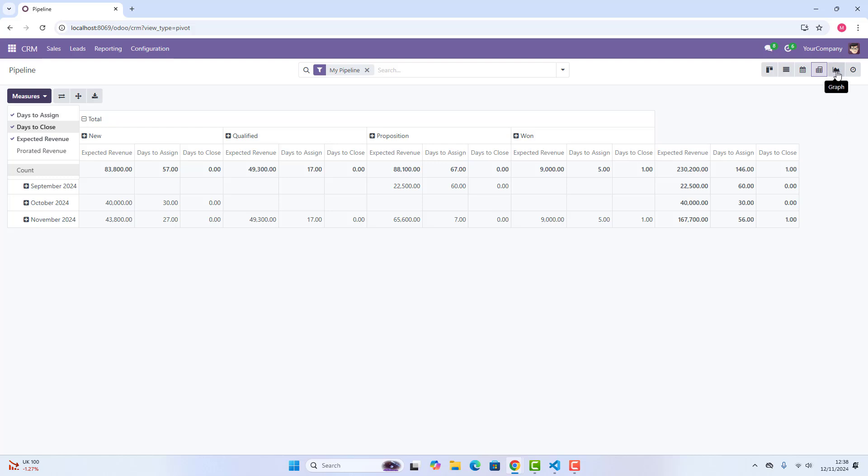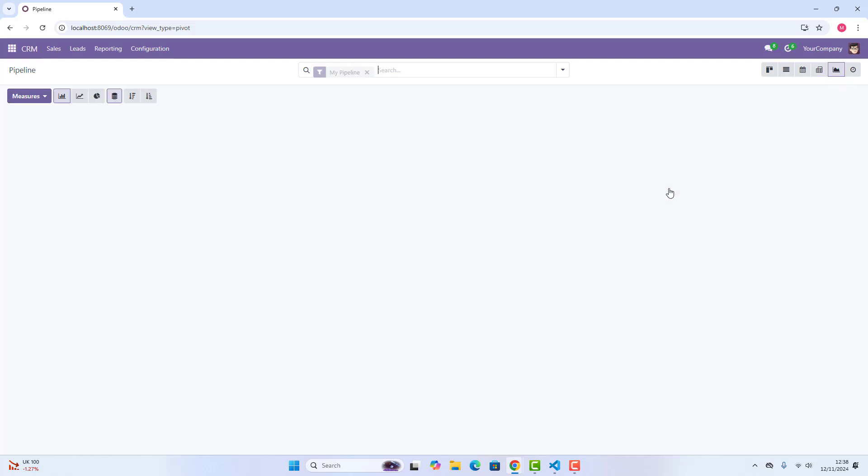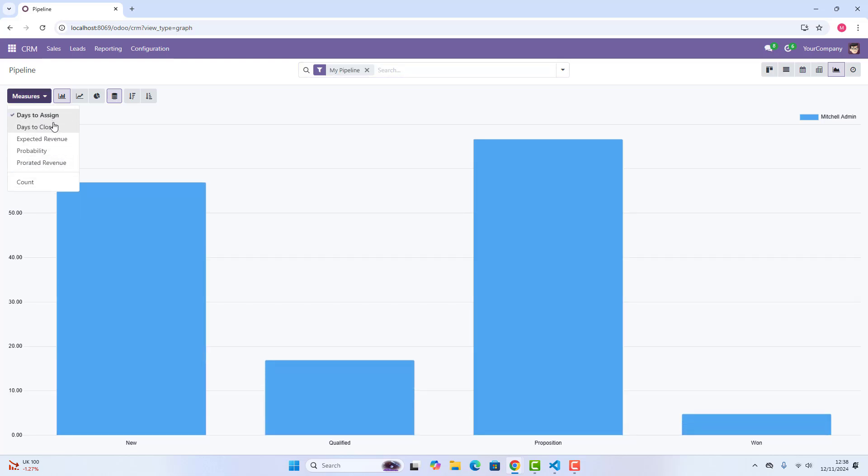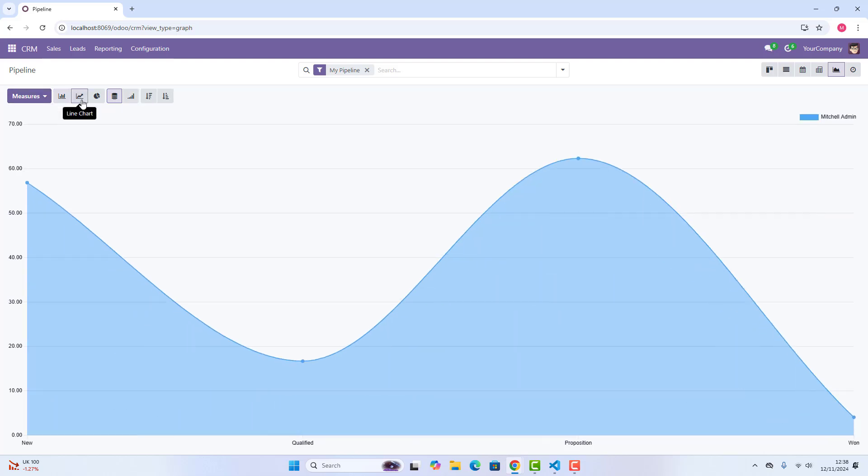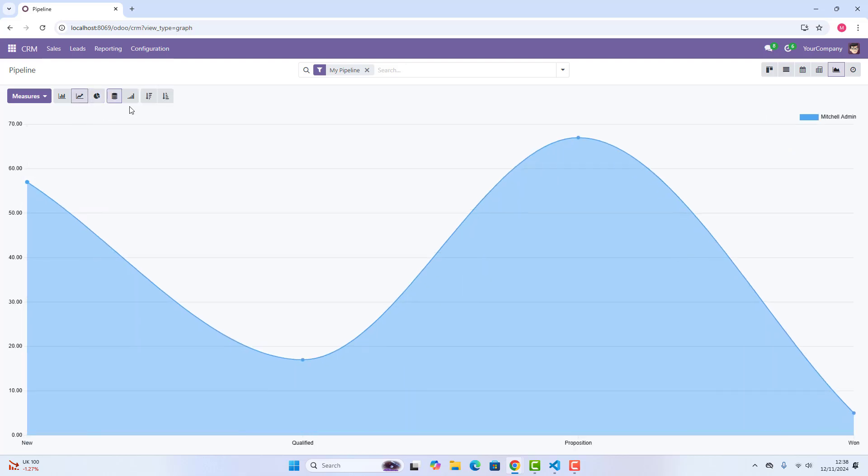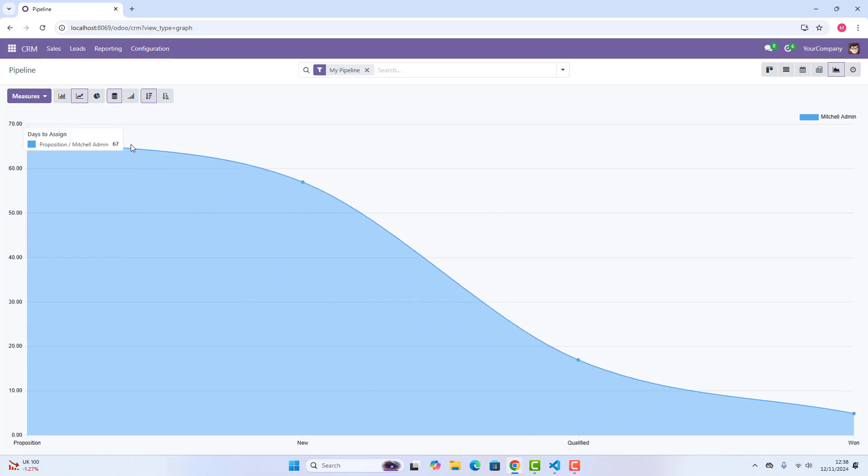Then, the next one is graph view, where you can just see the graph view, where you can just choose different kinds of graphs. This is a line graph, this is the pie chart, then you can go cumulative, then descending. These are really, really handy tools.